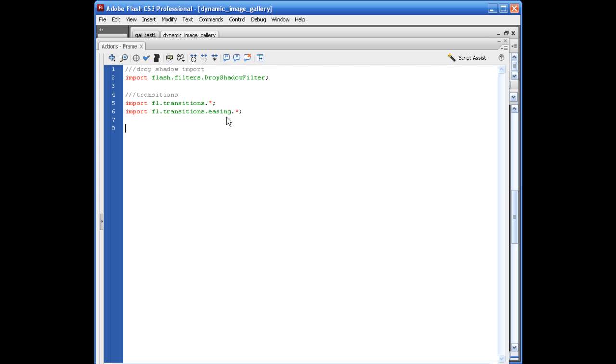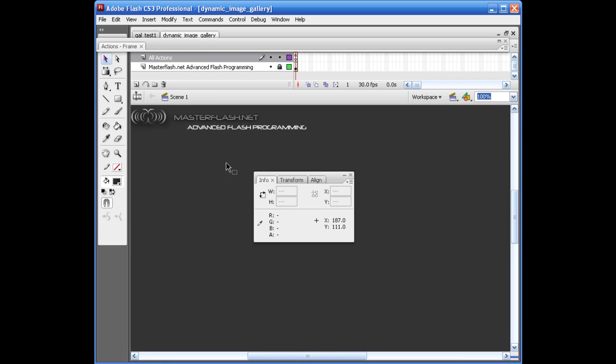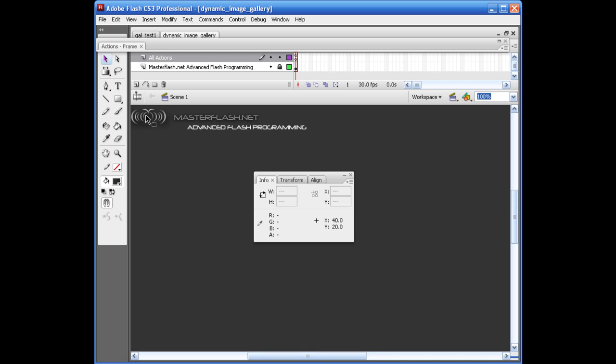So for the first thing that we need to do is we need to find an X and Y axis on the stage where we want our images to start. Now, for this one, so I can have it fitting on stage and you guys can actually see it, I'm basically going to start it right around here at the X axis of 40 and the Y axis of 20. So that's how you can basically start this off.